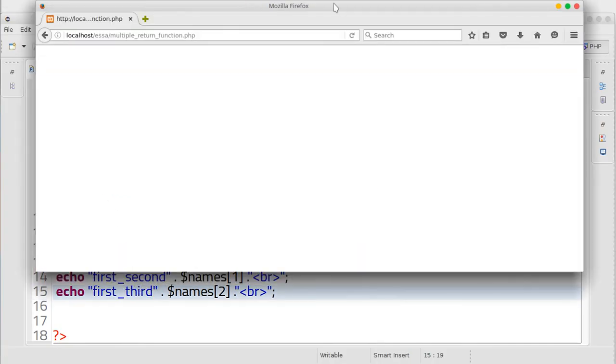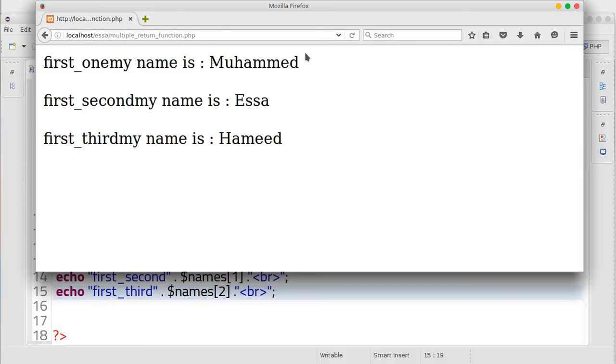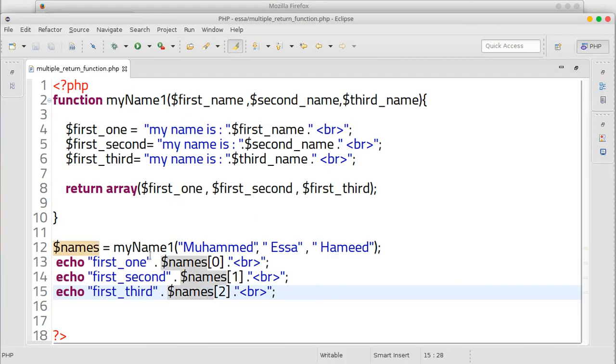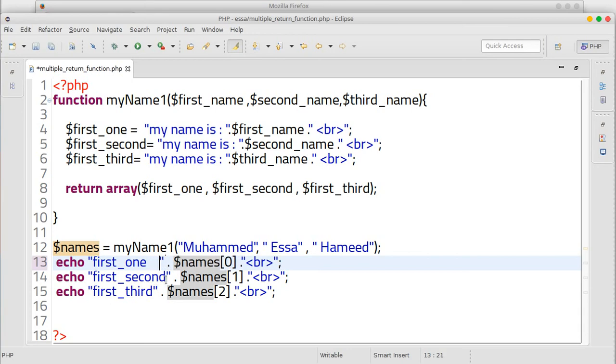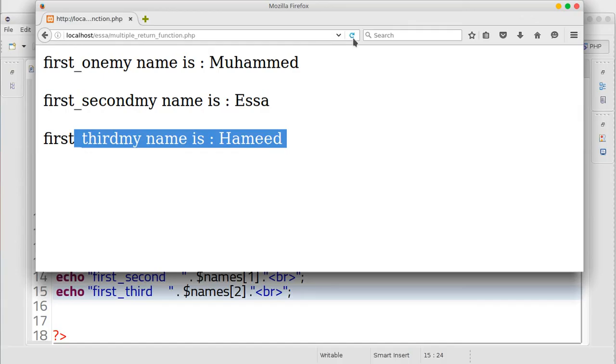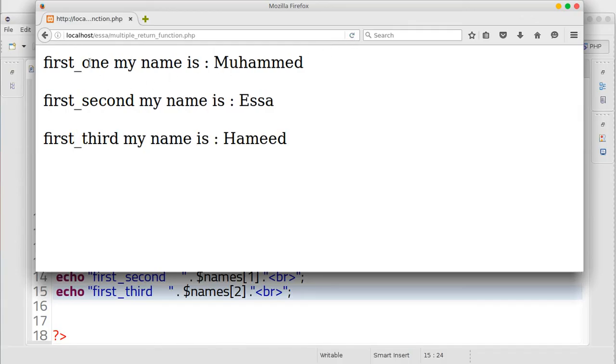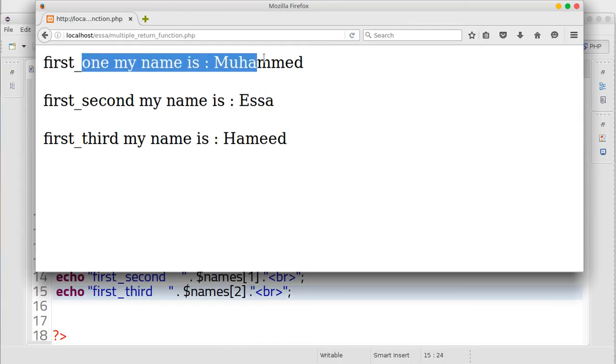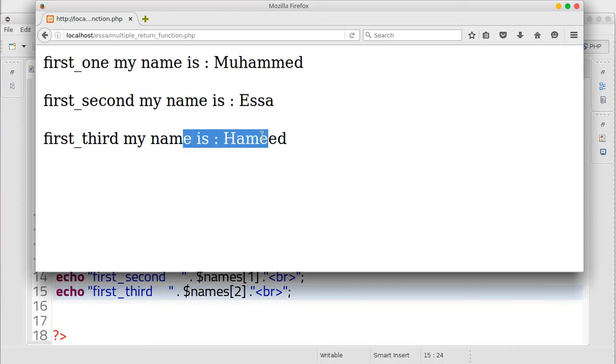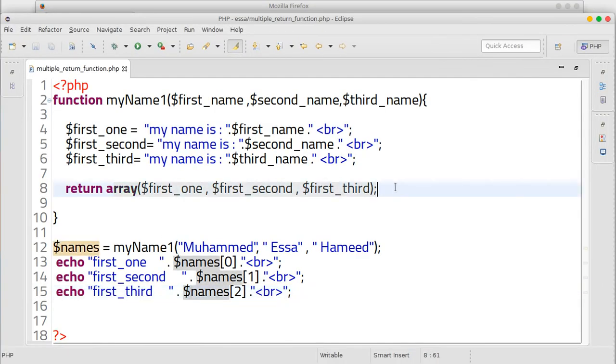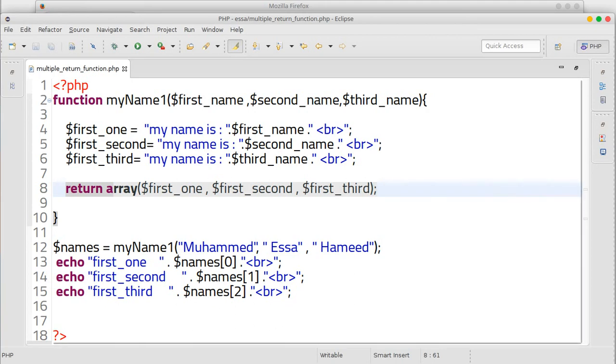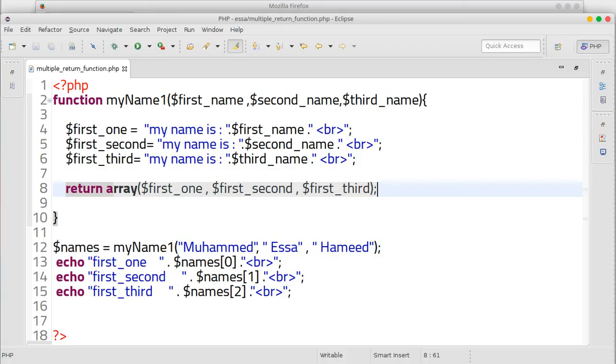Now refresh the page. That's it, first one my name is first one. My name is.